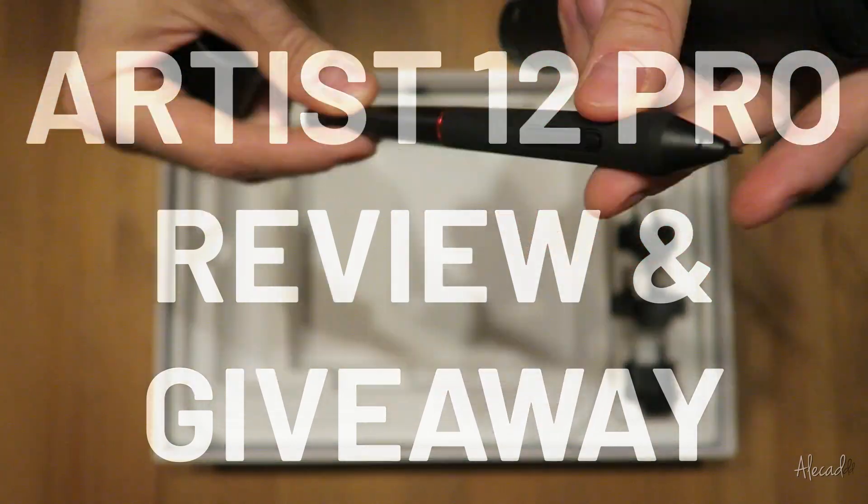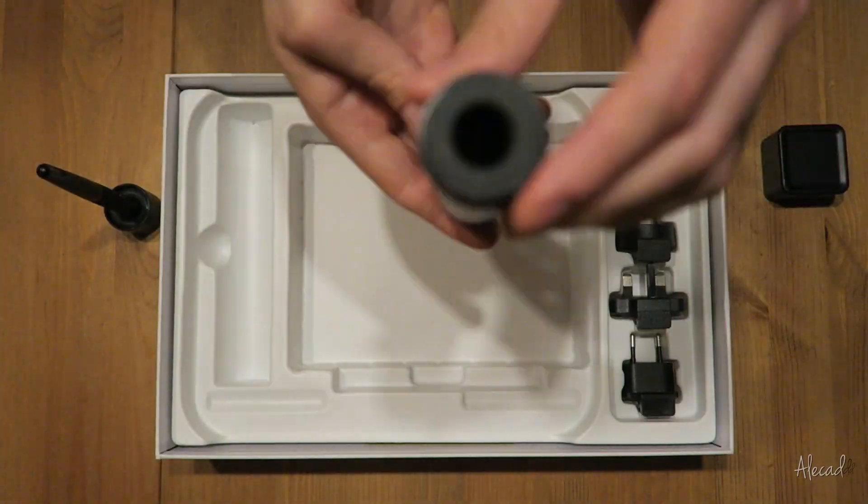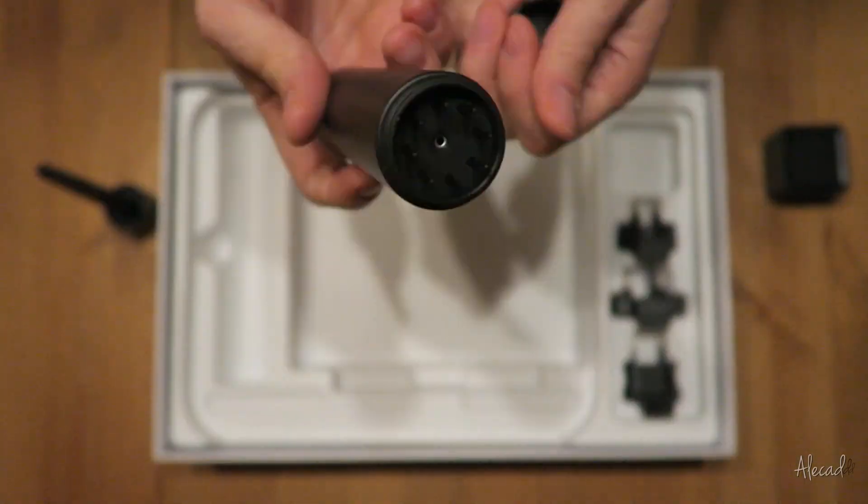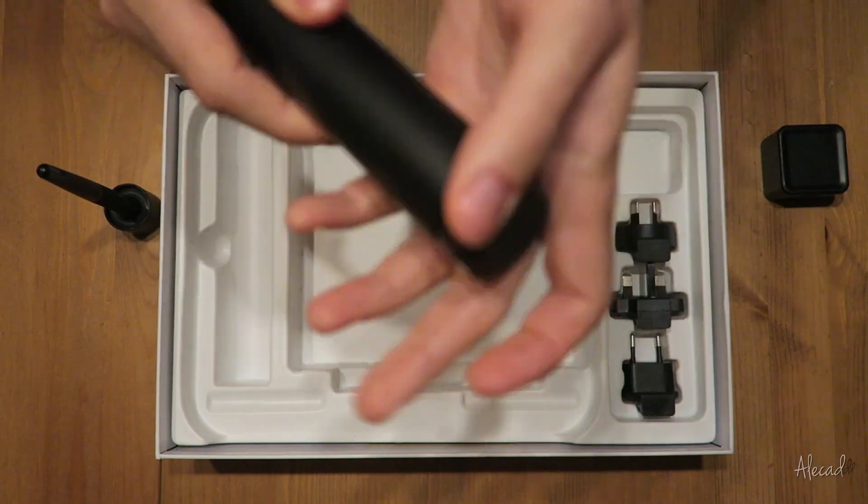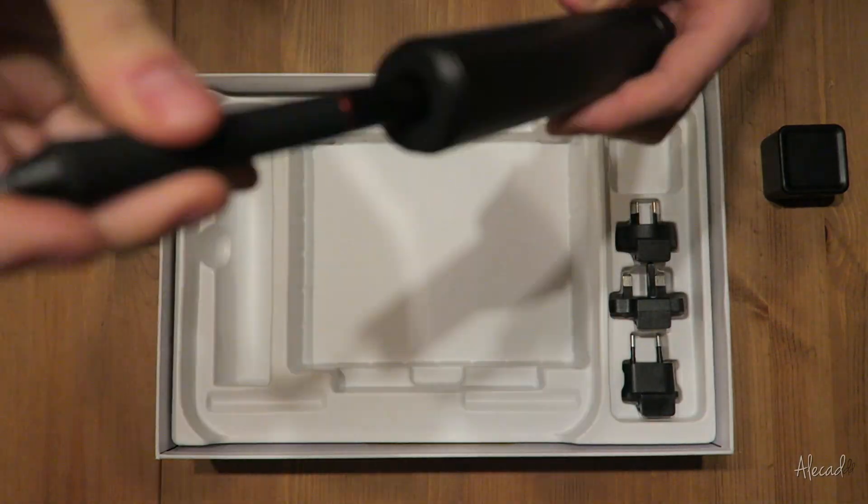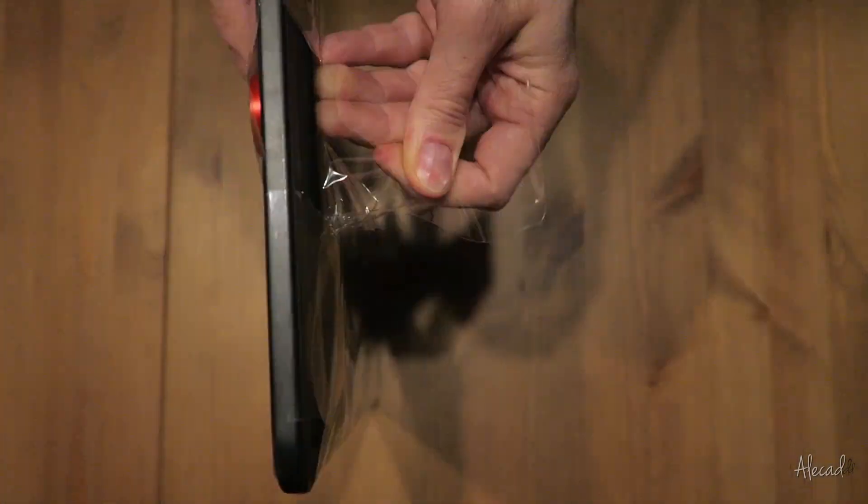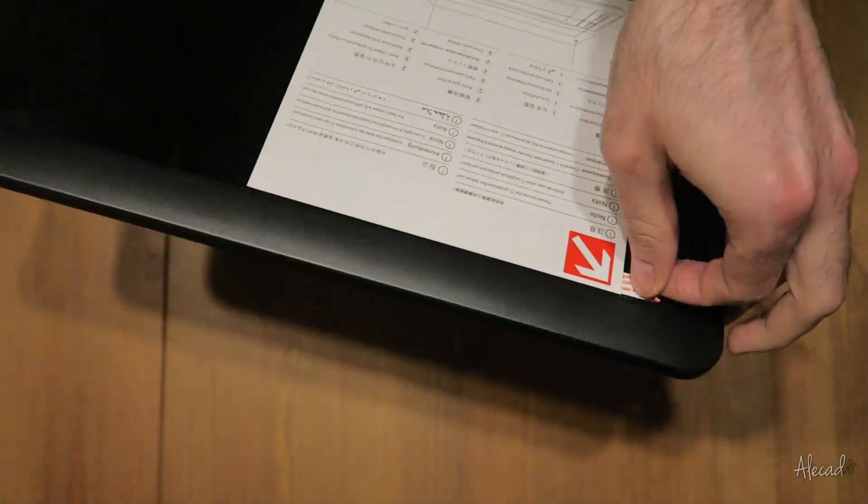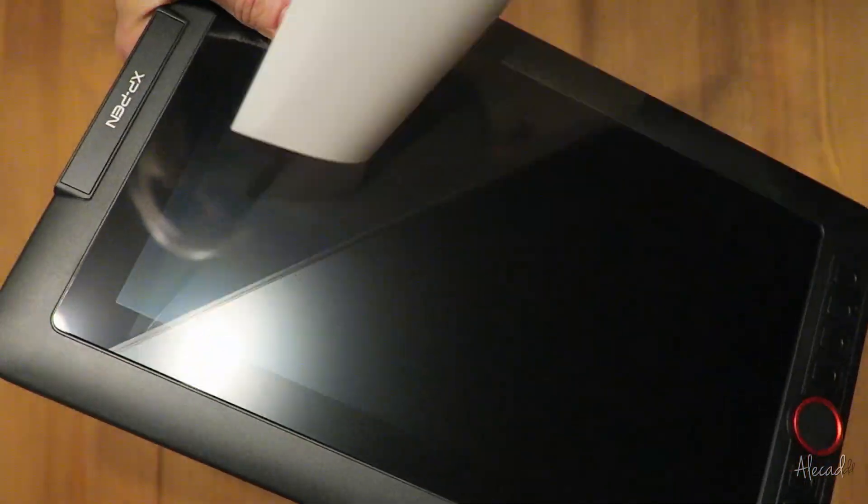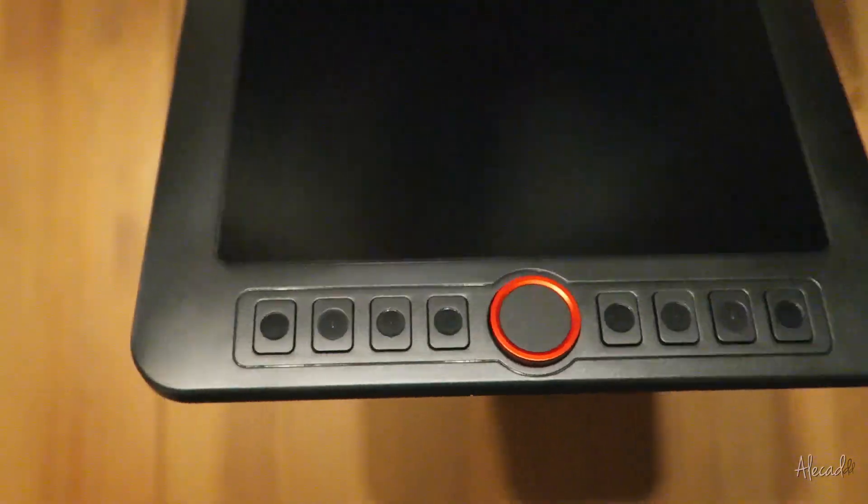I did review the previous model a while back, the Artist 12, and I was pleasantly surprised by the overall quality and reliability for that product for its cheap price, so you can imagine how curious I was when receiving this new version.